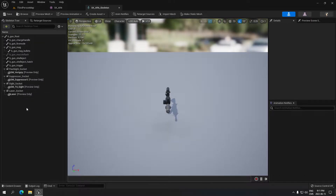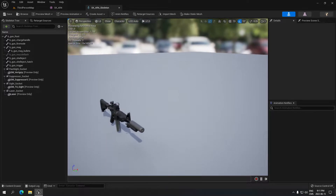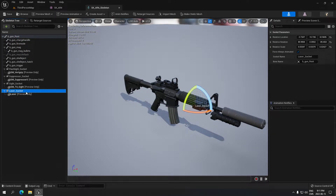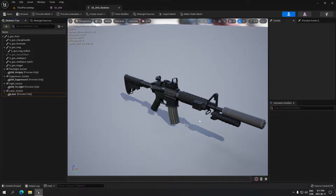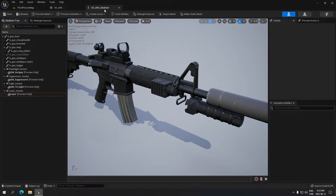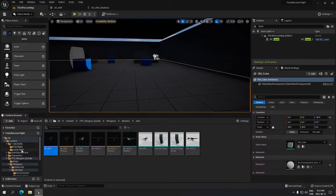This is gonna bring us here. What we have to do is create a socket for the laser. What I already did here: click on the root, add socket, and name your socket 'laser socket' like so. I added a preview — I did one in Blender, but you can add a cube and size it on screen, then place it where you want on your weapon and you'll be all set.